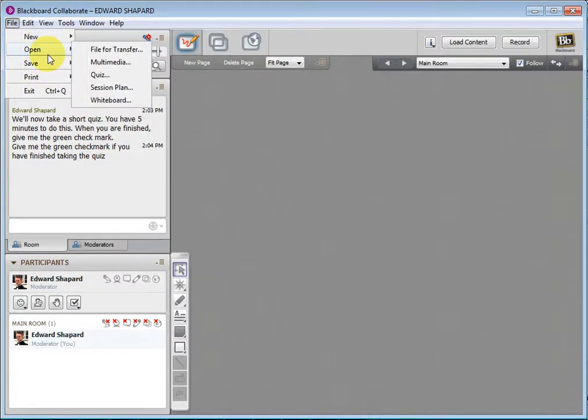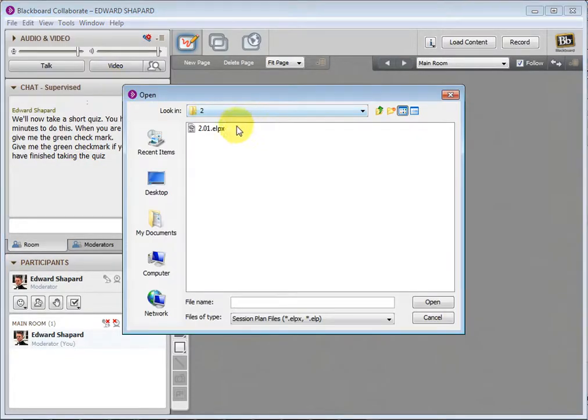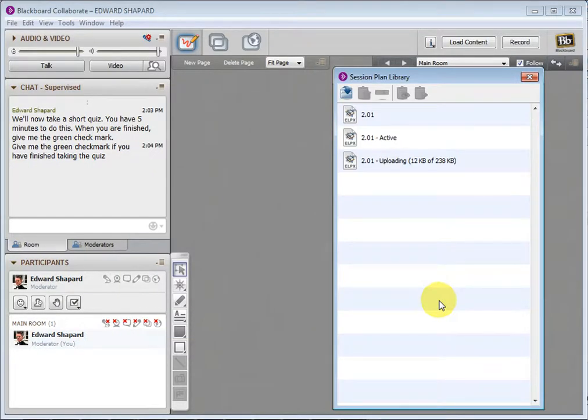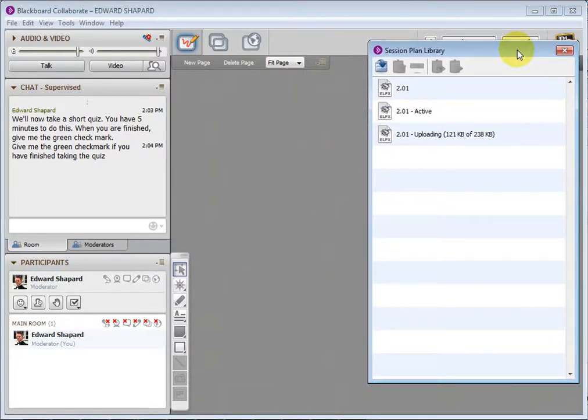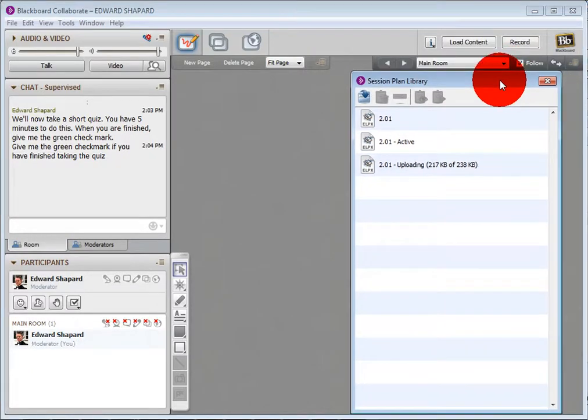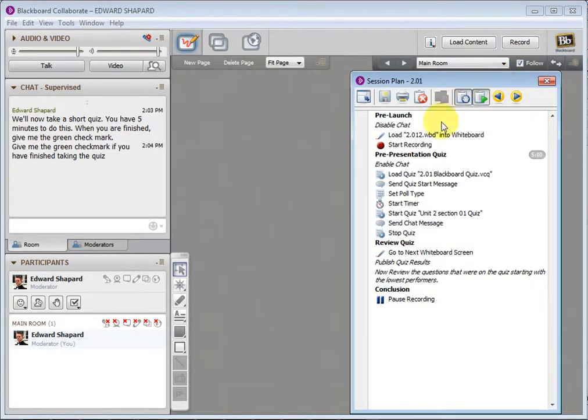I'm going to go to File, Open, Session Plan. Got one right here that I made. Now it's loading it, and here we go.